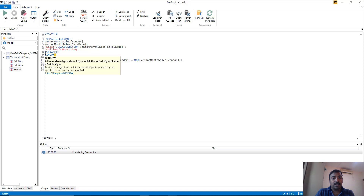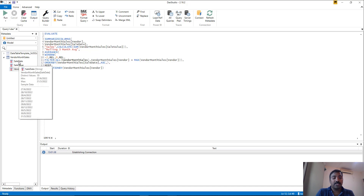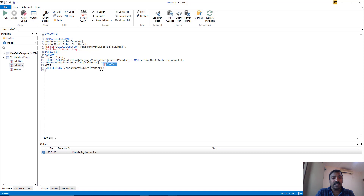This window function is not including the sales column, so the result will not include the sales column — but we have to calculate average over the sales column. For that purpose, inside the ORDERBY we can add a dummy column which will be the sales column. This is used as a dummy column because sales value is unique anyway so it will not affect the sequencing. Once you add sales value here, you can use it inside your AVERAGEX.